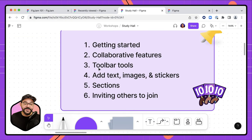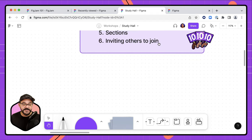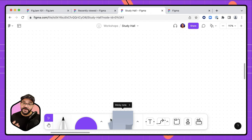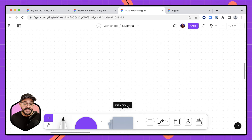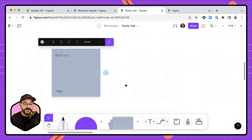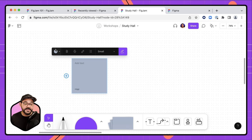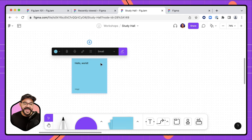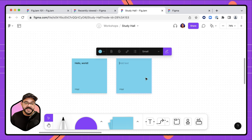Let's talk about the FigJam toolbar tools. One of the most common is the sticky note — shortcut key S. Press S and you can drop in a sticky note. There are a few color options; I'll choose a blue sticky and type 'Hello World.' You can add a note and add more stickies as well.